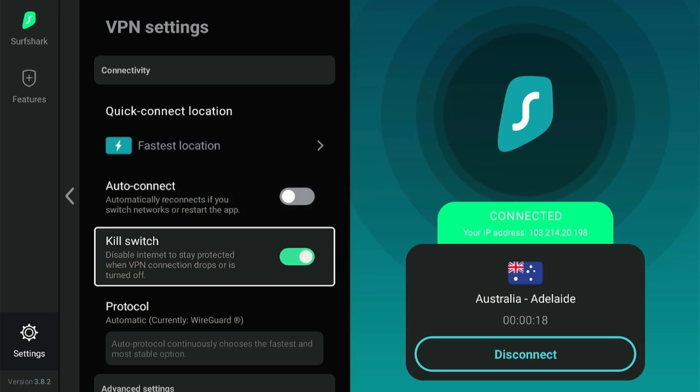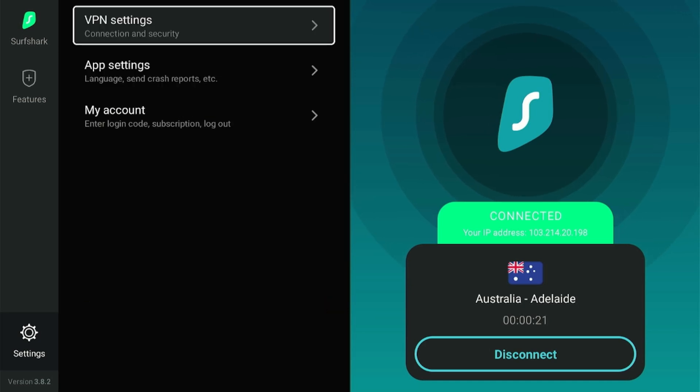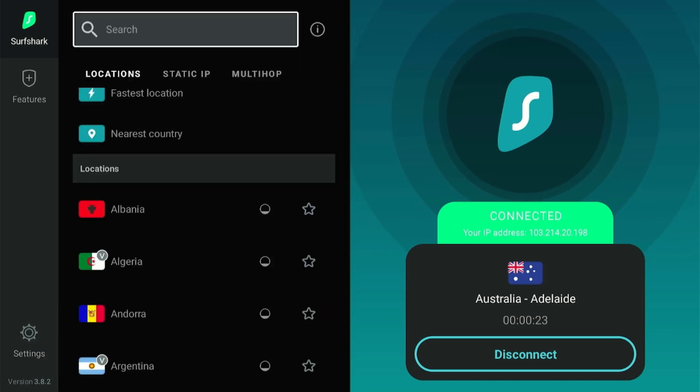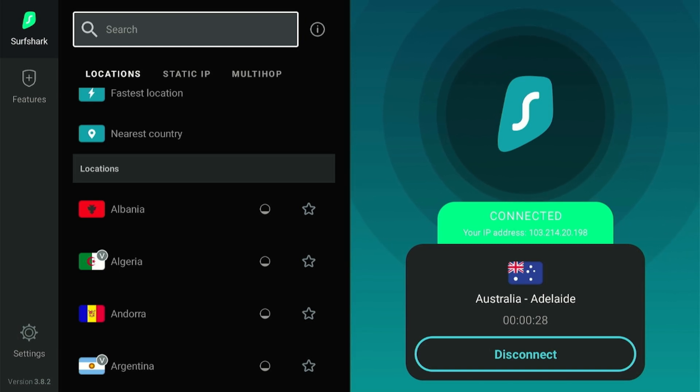You've successfully set up Surfshark on your Fire Stick and enabled the Kill Switch feature. Now you can browse and stream with peace of mind, knowing your connection is secure. Hope you like this video.